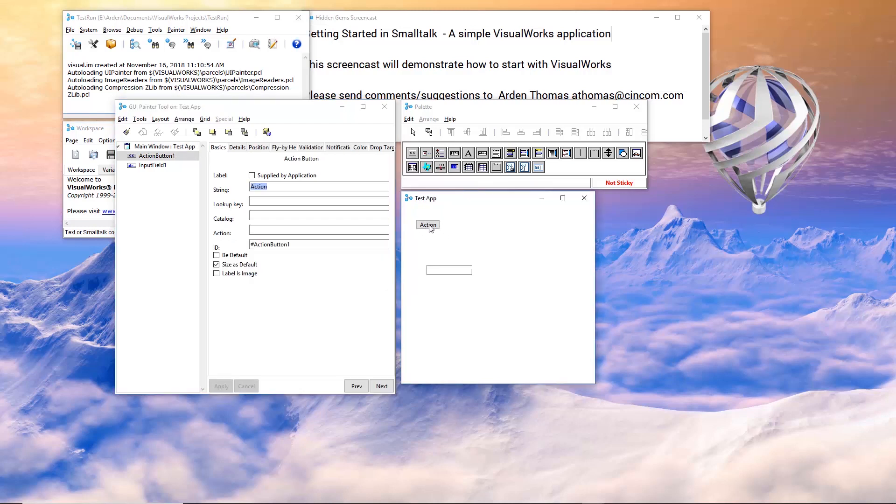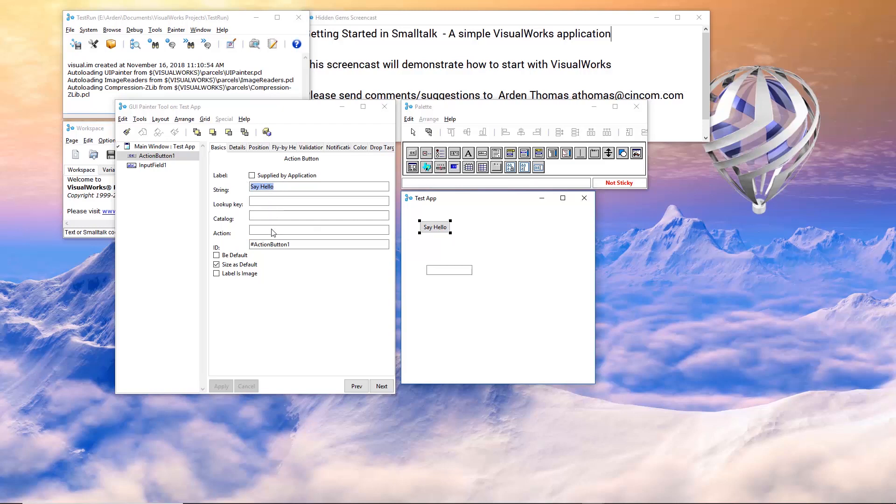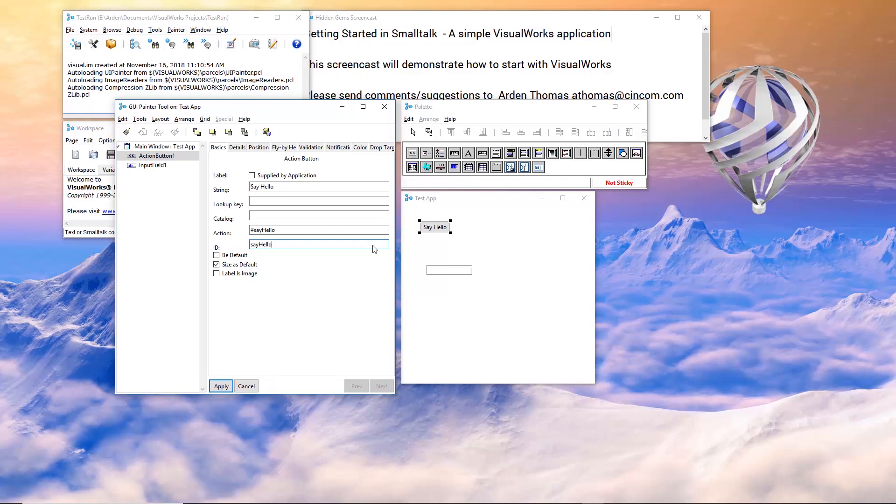So action, we're going to do something very simple. Our button is going to say, say hello. We'll make the button a little bit bigger. That looks about right. And our action. So this will be the Smalltalk method that gets called when the button is pressed, essentially the code that gets run. The name of the method is going to be say hello also. And for good habits, give it an ID. This allows us to programmatically find this and access and dynamically change our widgets by giving them an ID.